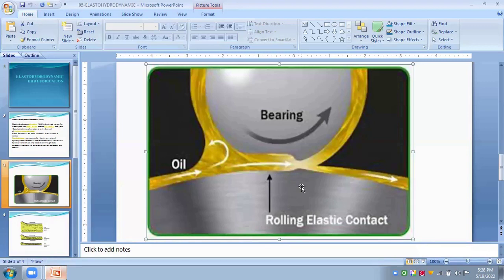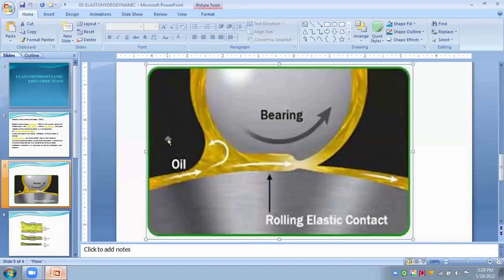Elastohydrodynamic lubrication phenomena can also occur in some low elastic modulus contacts such as lip seals, tape and head interface, surfaces of magnetic recording tapes, and thrust and journal bearings with soft liners.